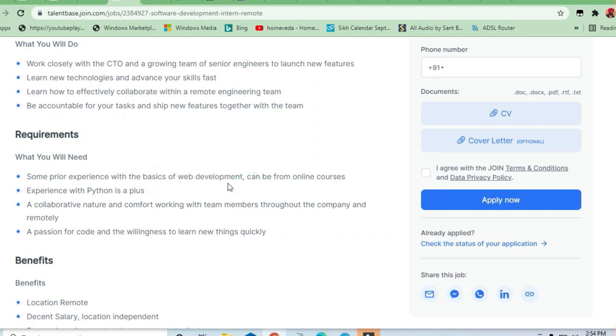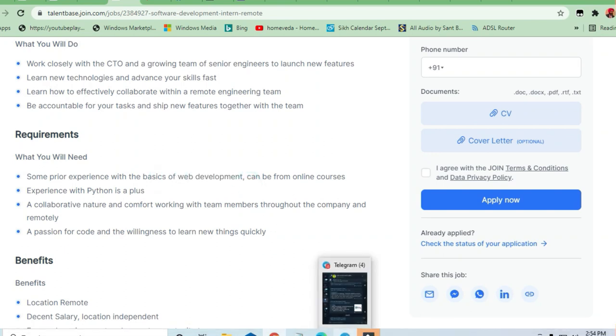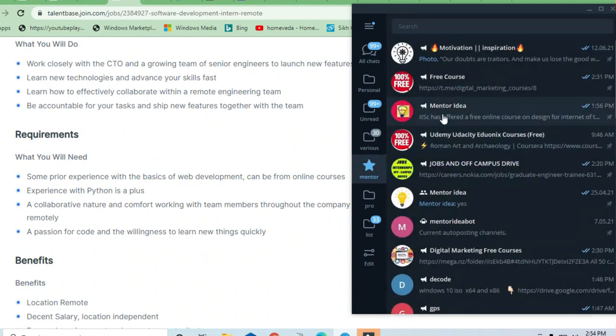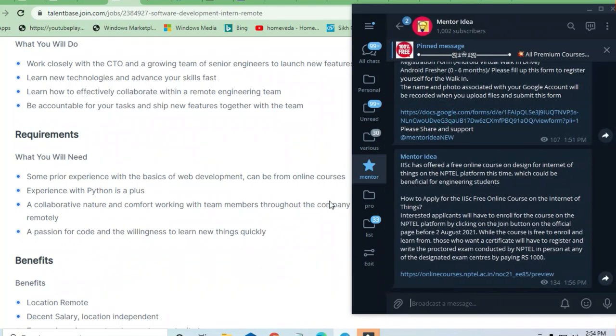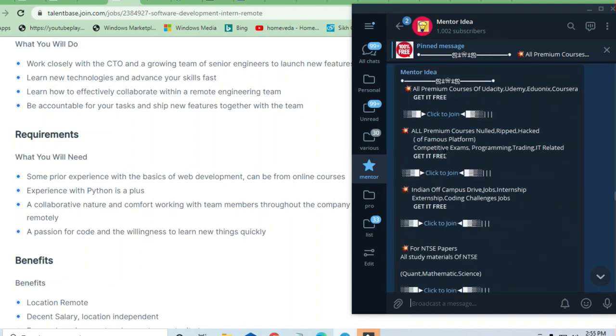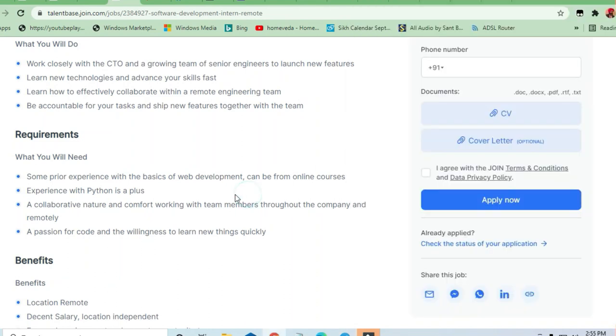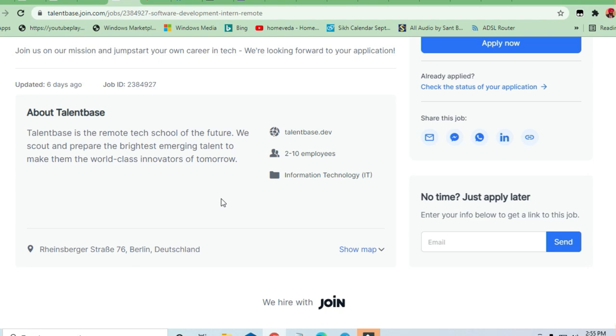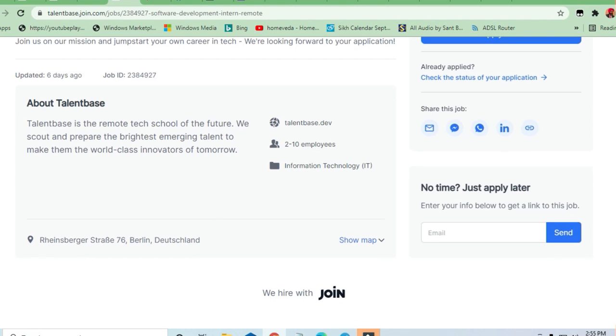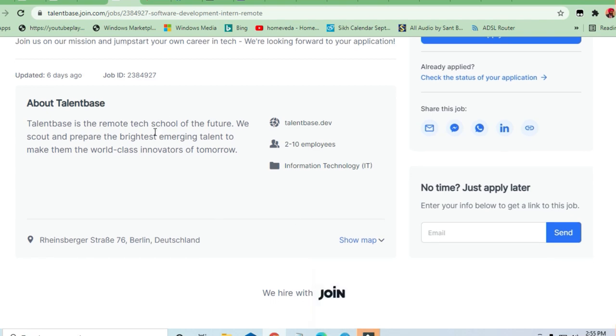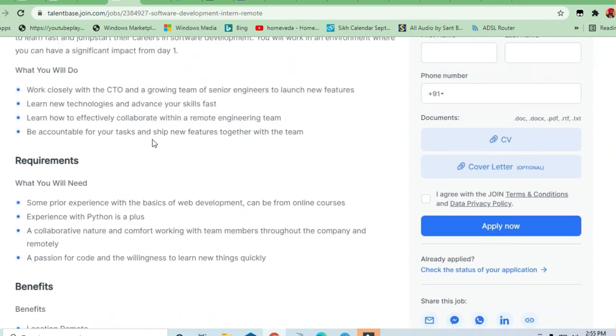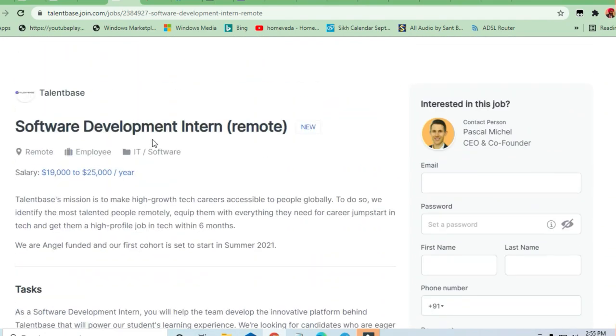You can join Mentoria channel and ask for other courses also in the free course channel. Let's join this Telegram channel and take this opportunity to the next level. Thanks a lot for watching this video and do share the video to others. Thank you.